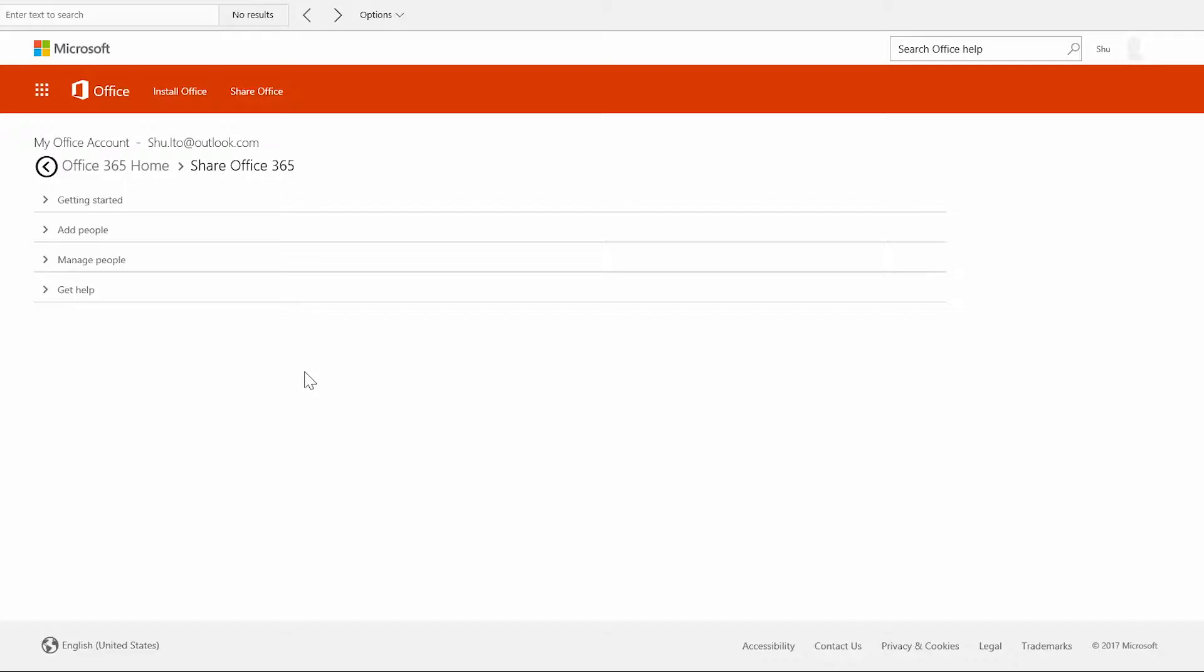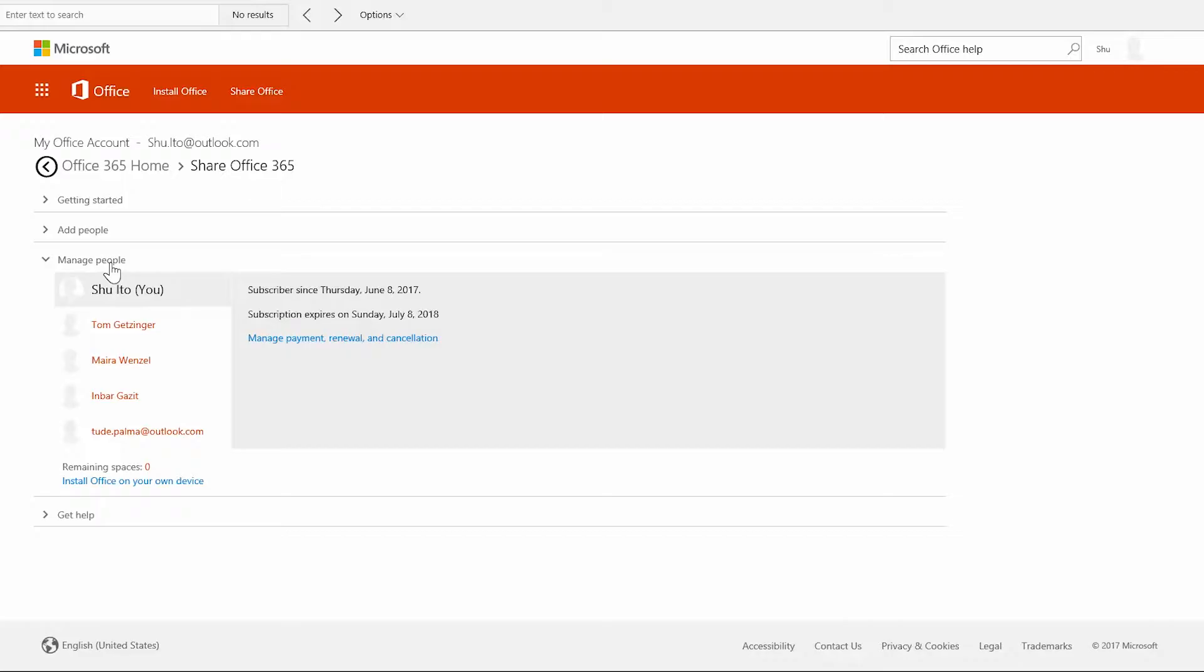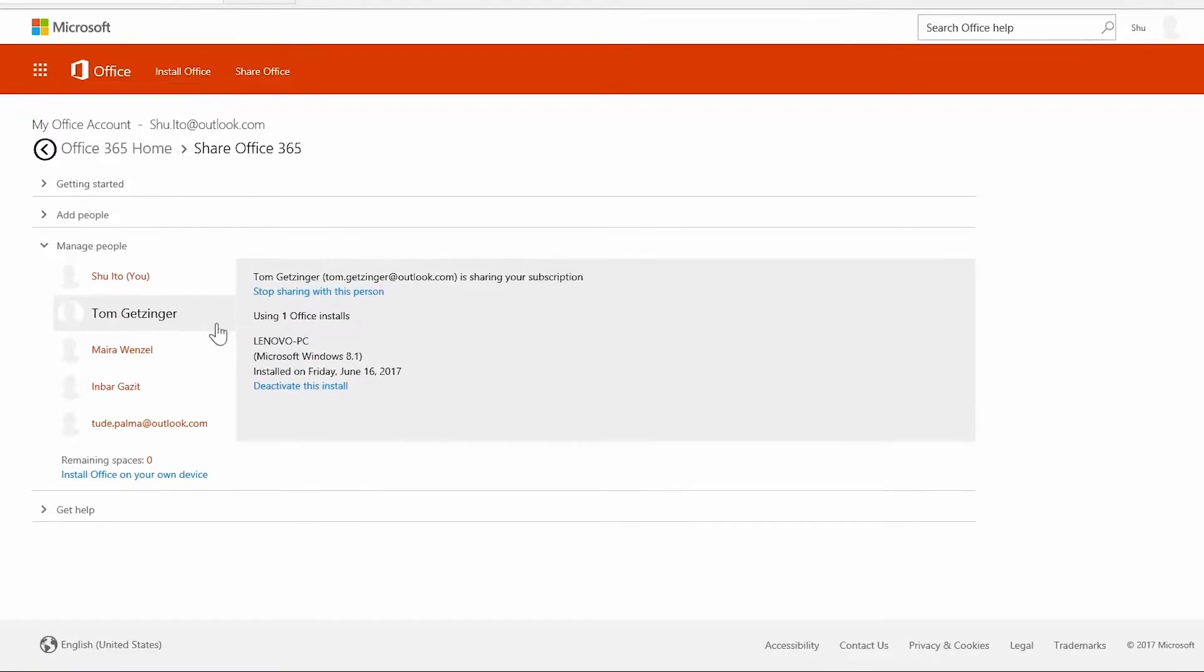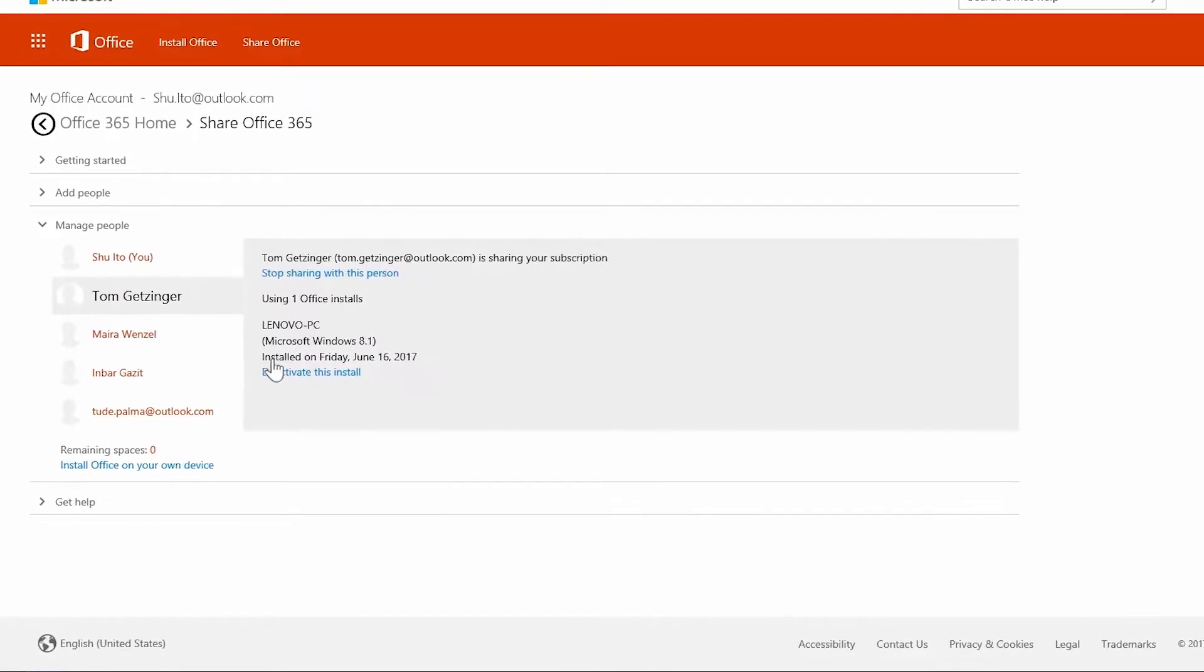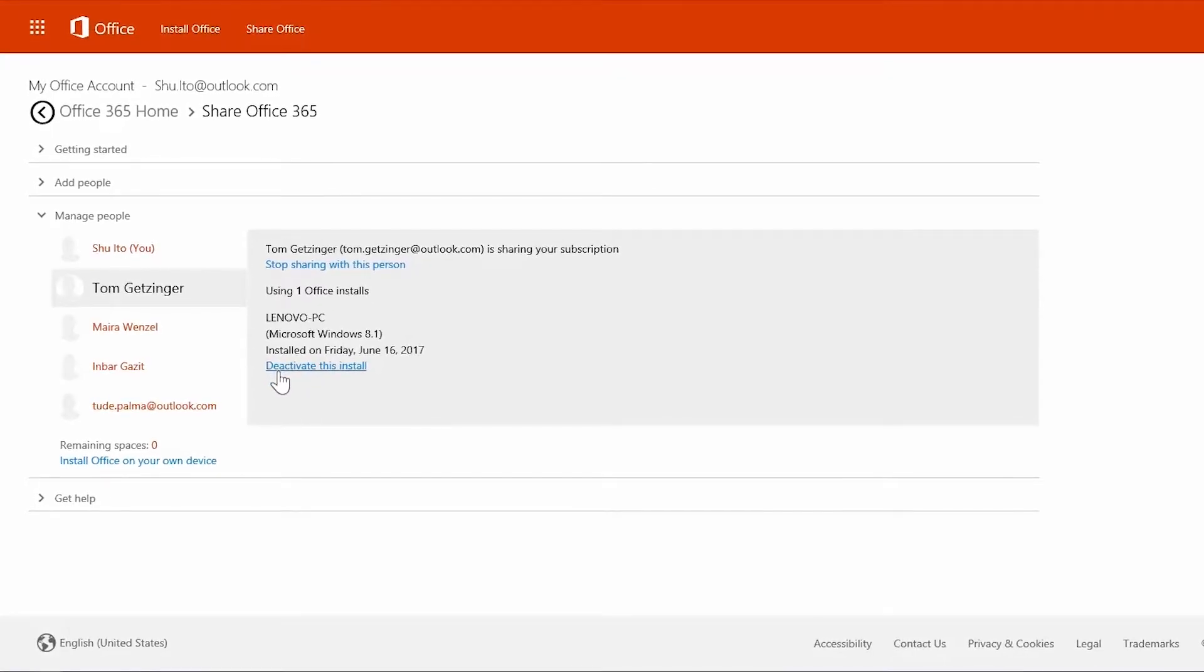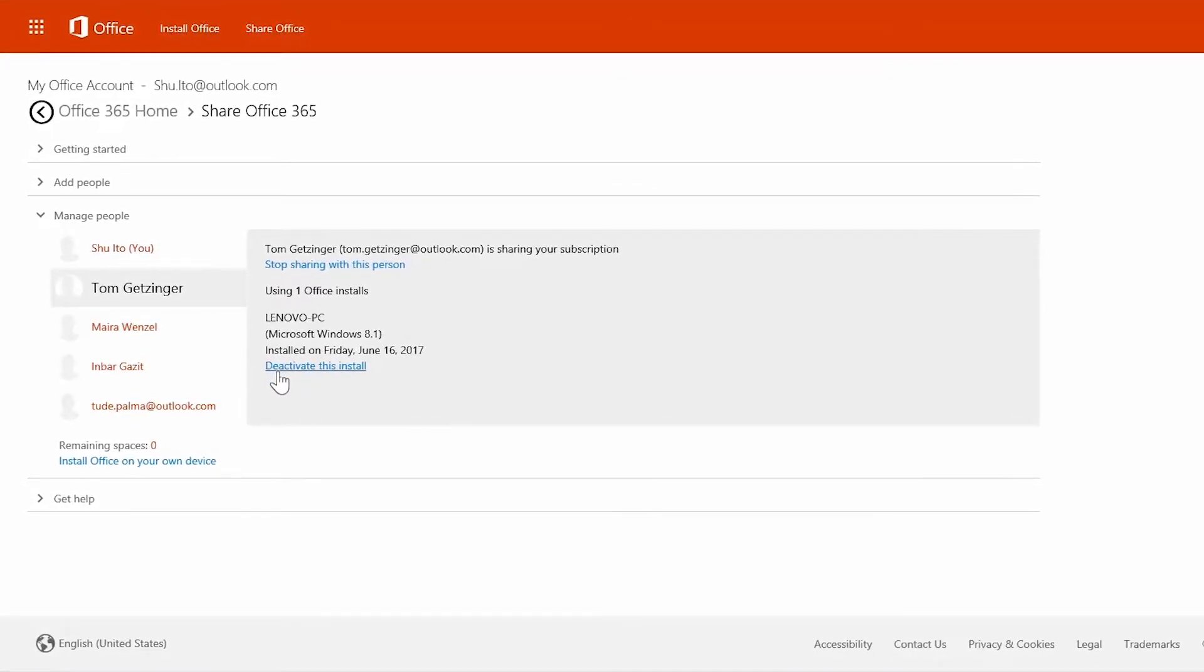On the share Office 365 page under manage people, you can also manage the installations you've shared. Let's say you need to temporarily free up one of your installations. Just choose deactivate an Office install.